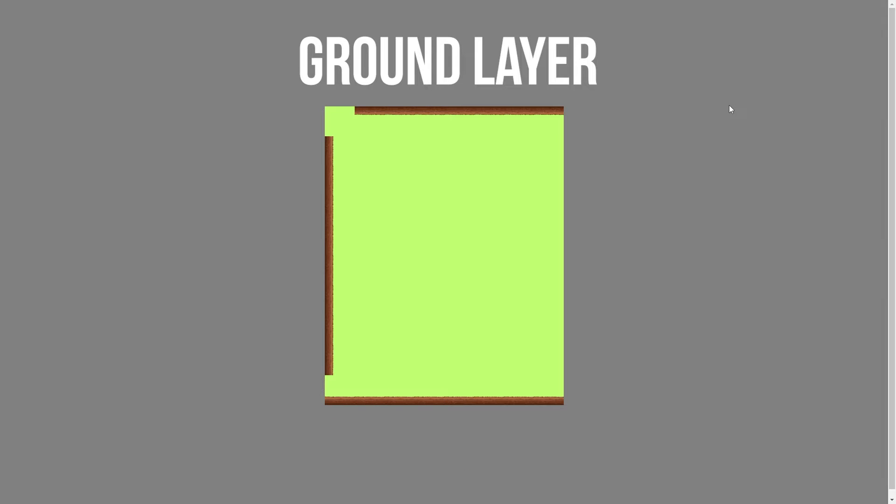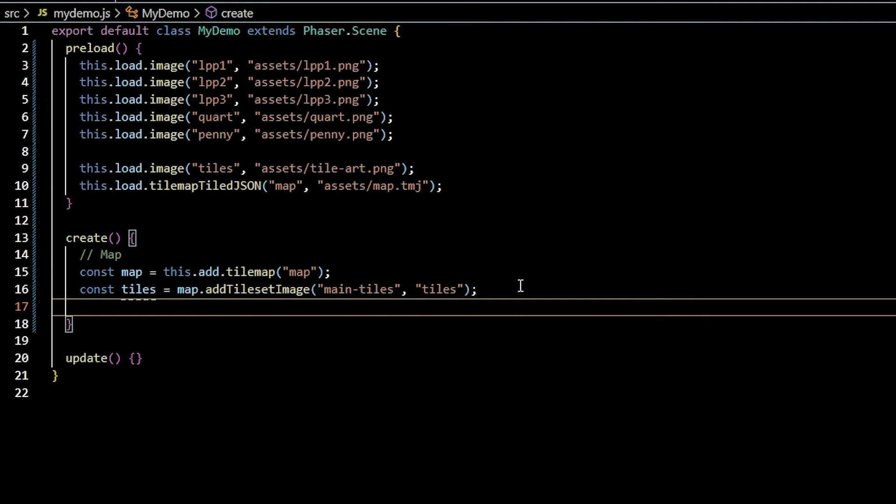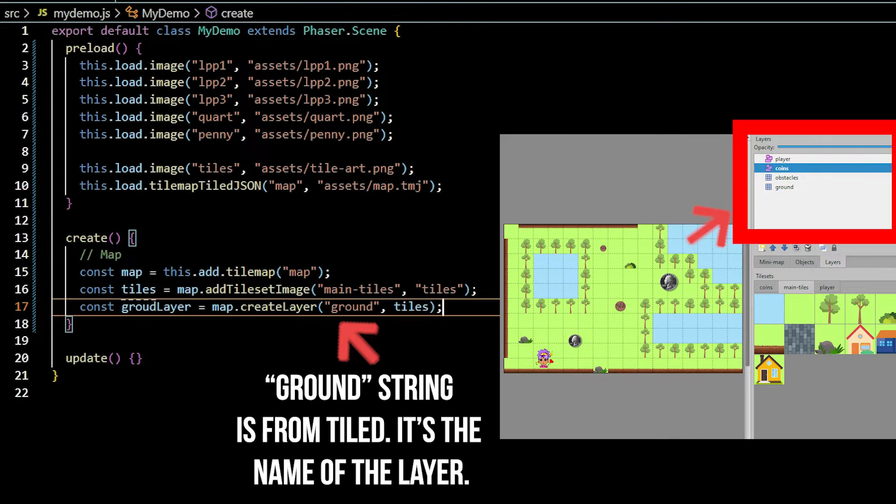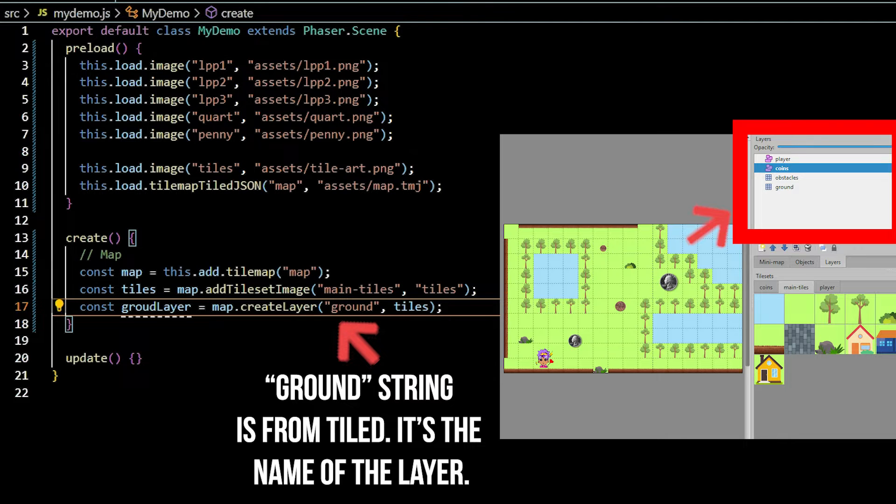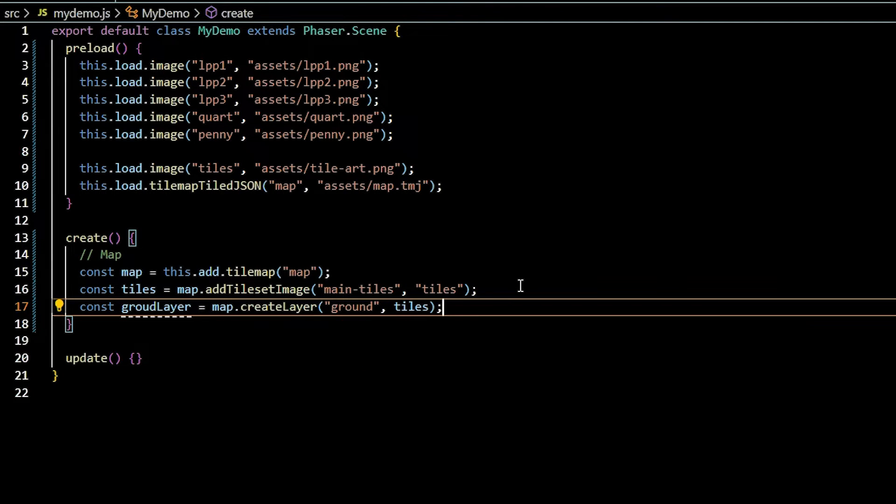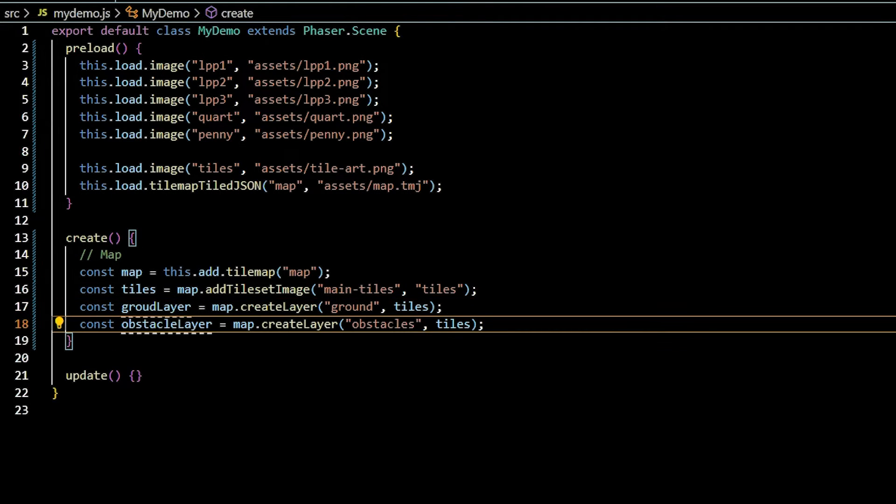To create our first layer, the ground layer, use the create layer function on the map. Passing the tile layer name, the tiles variable referencing the tile image, and optional x and y coordinates. Repeat for the obstacle layer.